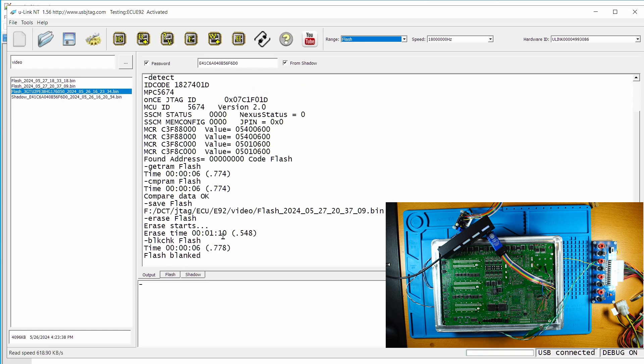So this ECU is completely erased. Now I'm power cycling it.